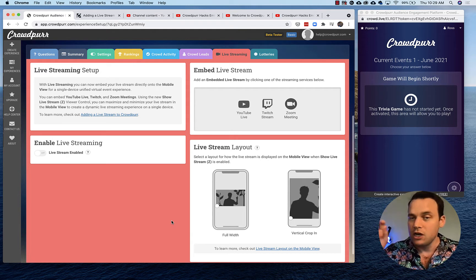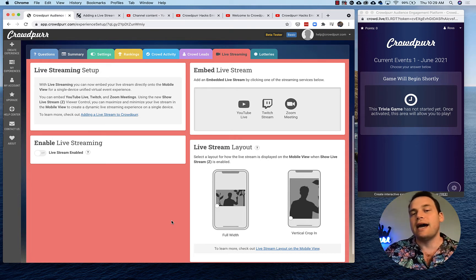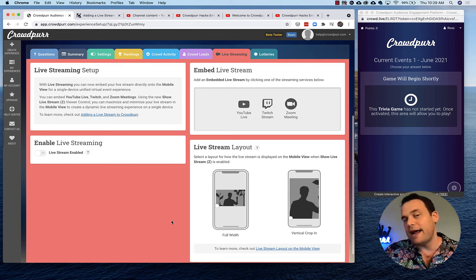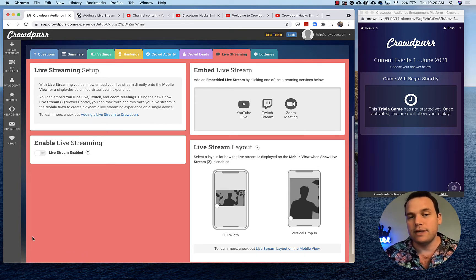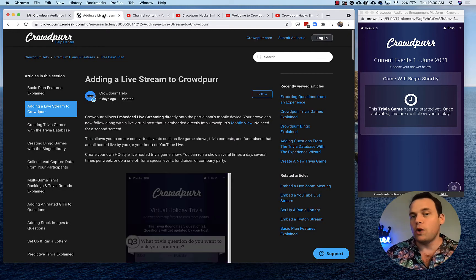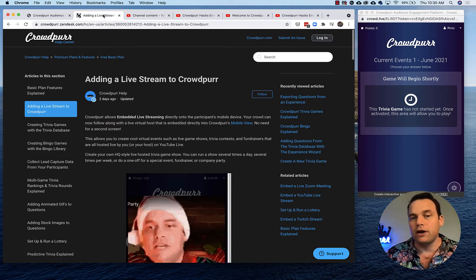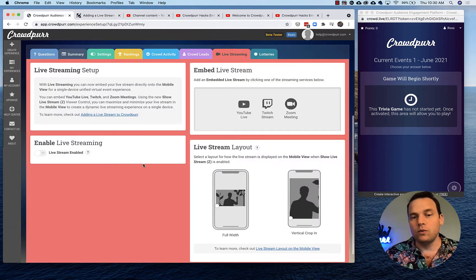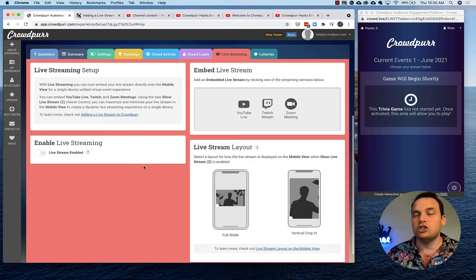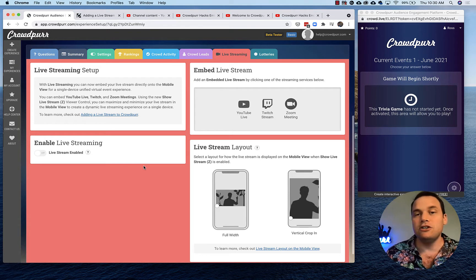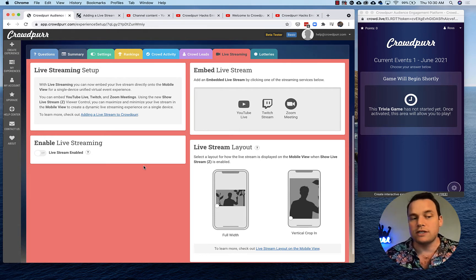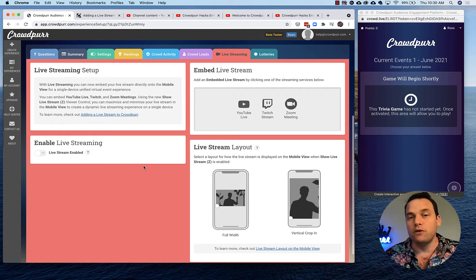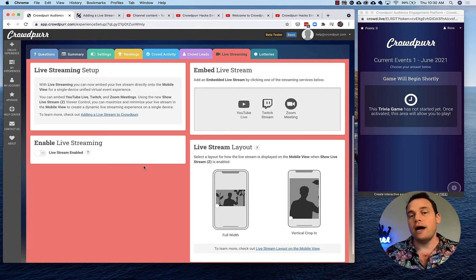If you want to learn about embedding a live stream, you can go to our Help Center and we have a whole article about that. What we're doing here is showing you how to put pre-recorded videos on demand, as many as you want, right on the mobile view for pre-recorded videos that you've uploaded to YouTube. I'll show you how to do an intro video, for example.